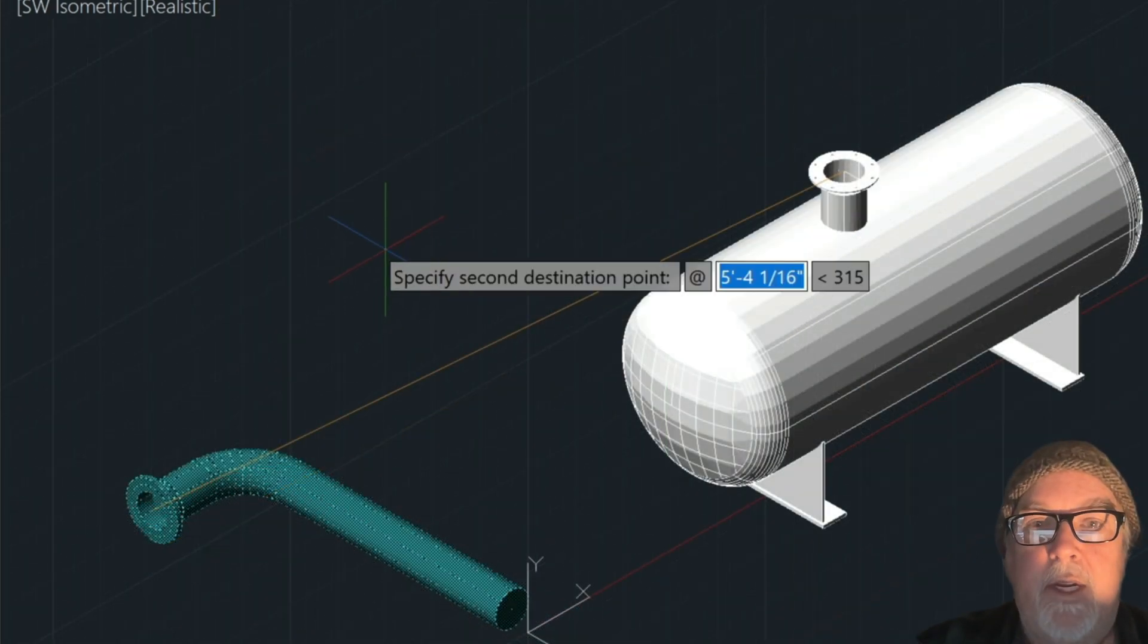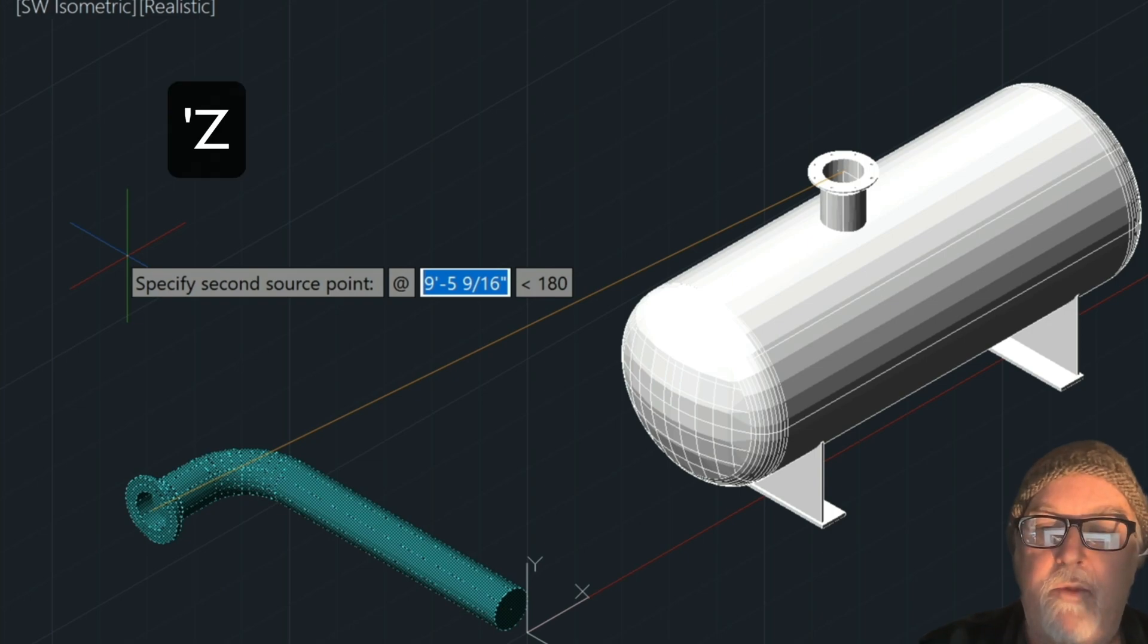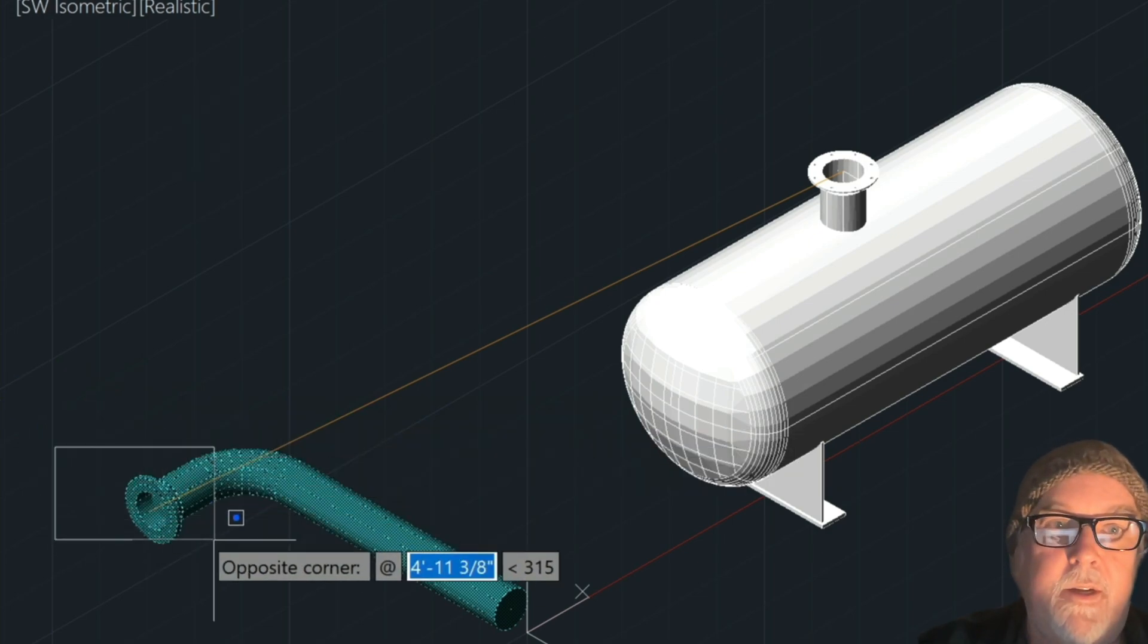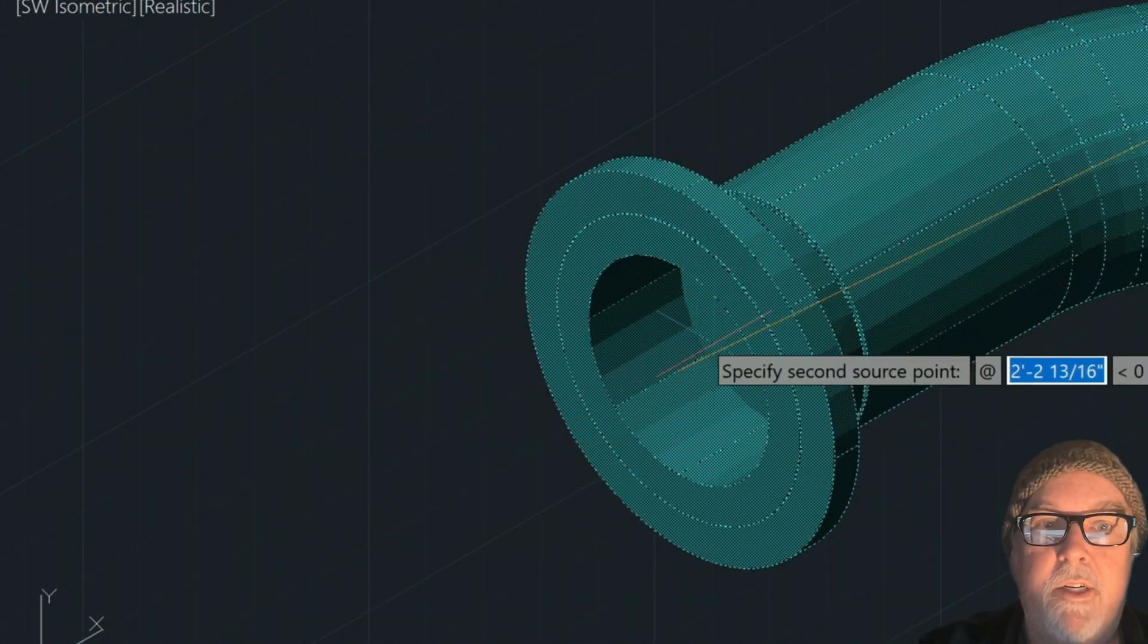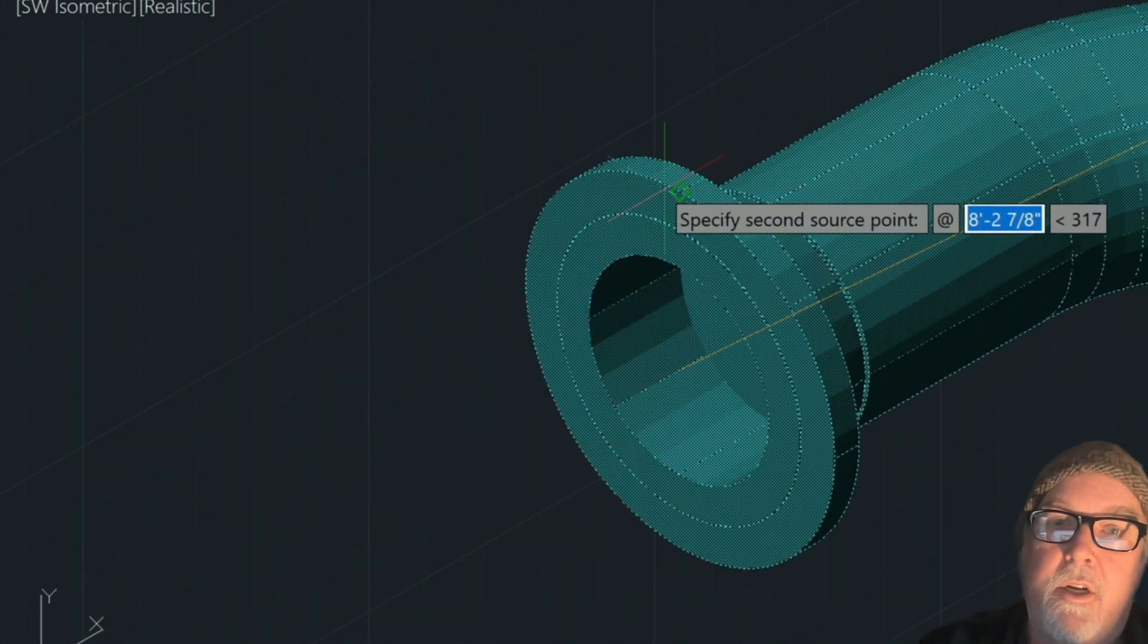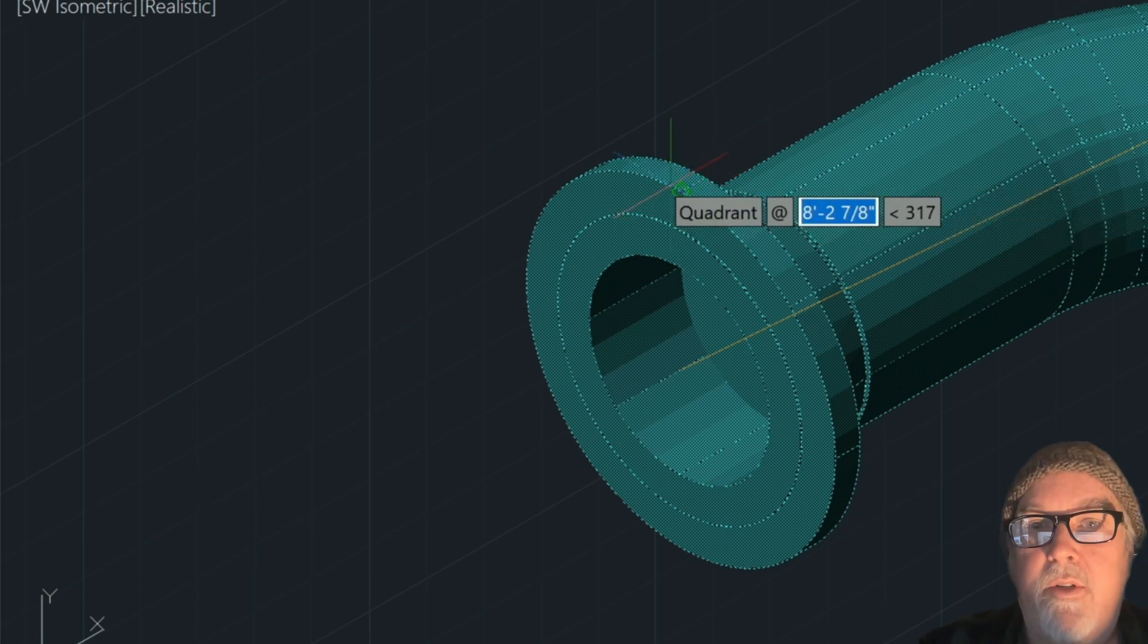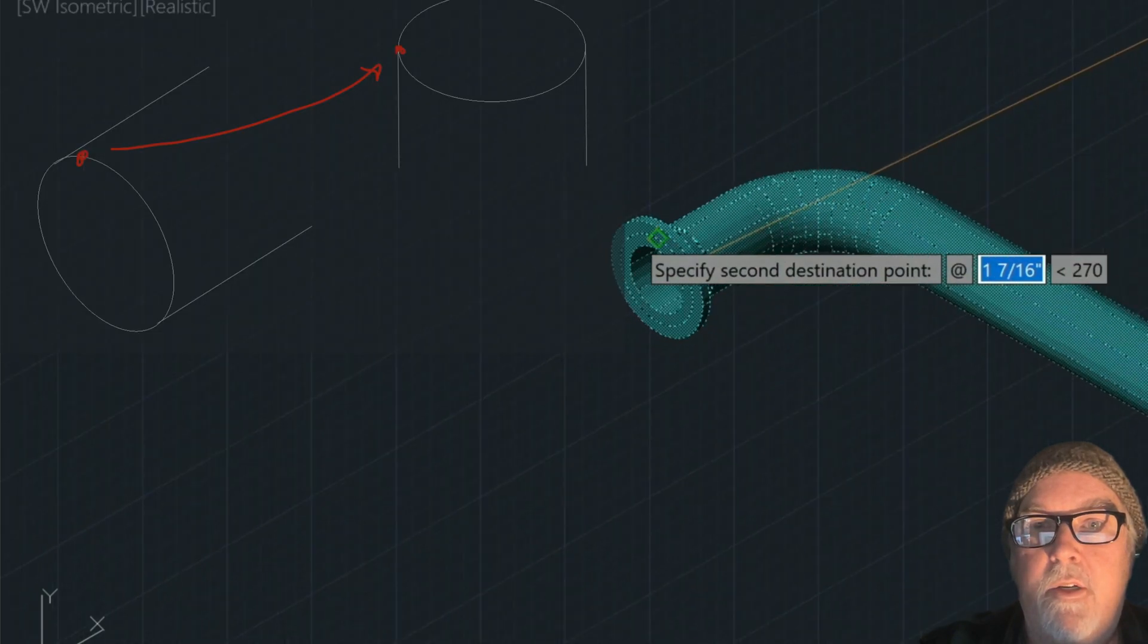Now for our second source point, at this point we need to zoom down. So I'm just going to use a transparent zoom command, which is apostrophe Z. And then I'm going to zoom right down onto this flange here. And I'm going to pick the, you can see that it's wanting to snap to the quadrants here, is what I want. So that's the first quadrant.